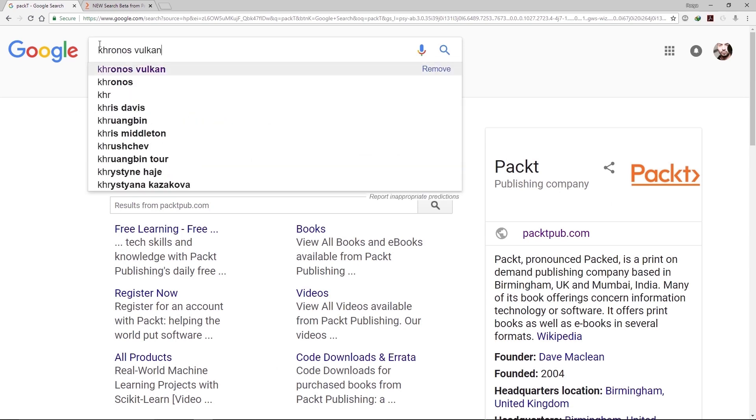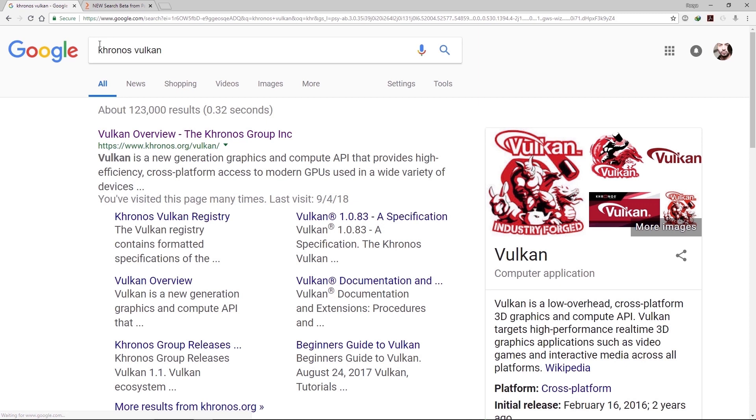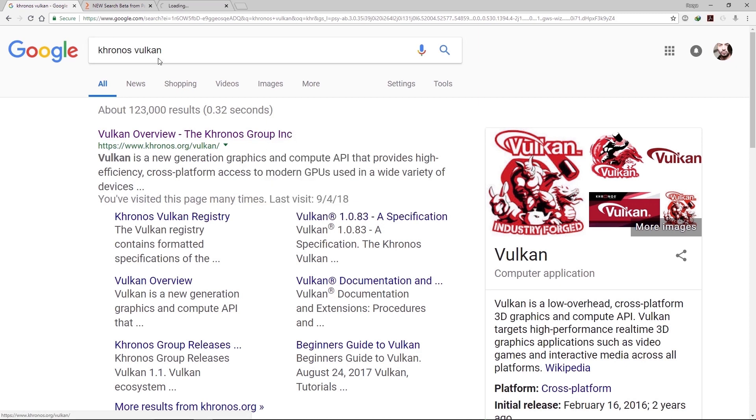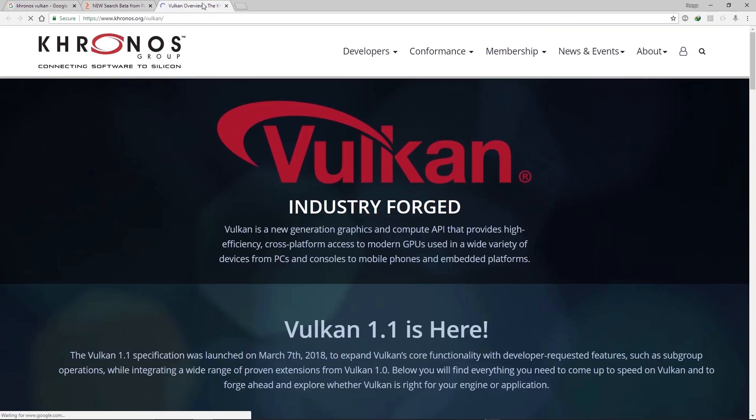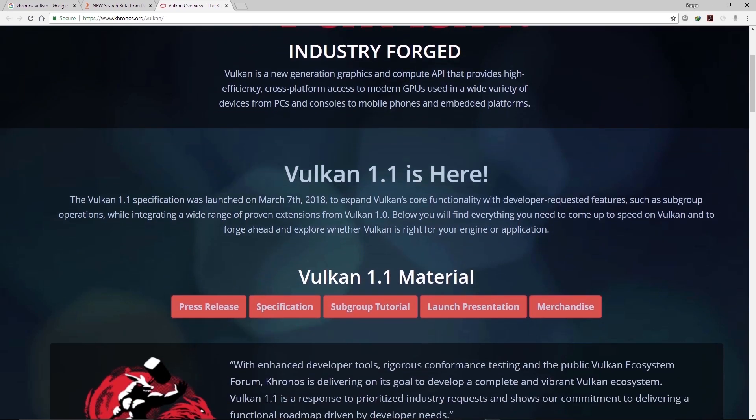Okay, then we need to know where to begin with Vulkan, so go to the Kronos website where you could find the latest news and versions of Vulkan. Go to this website and the latest version is 1.1 at the moment.